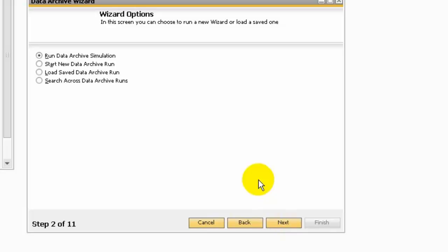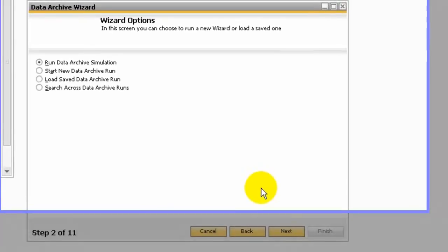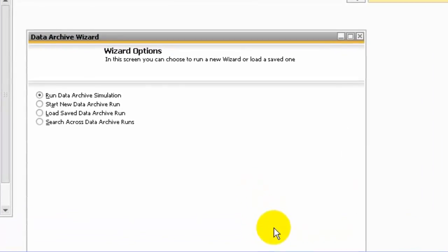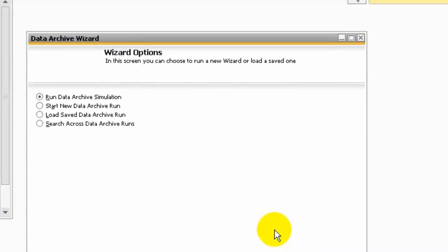In the wizard options, you can choose run data archive simulation, start the data archive run, load saved data archive run, or search across data archive runs. The simulation will give you a preview of expected results that data archive will be removed and expected reduction in database size.